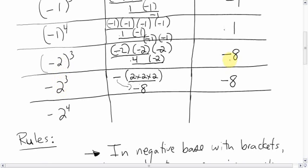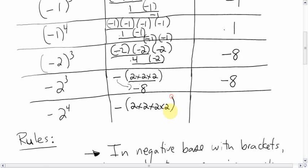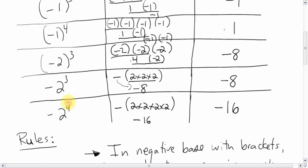You might think — no big deal, brackets or no brackets, same answer. Well, that works for odds. Let's see for evens. If it had brackets and was an even number, we'd say the answer is positive. But without brackets, we expand it as negative 2 times 2 times 2 times 2. That's 16, and the negative sign doesn't go away — it's stuck. So the answer is negative 16. When you have a negative base without brackets, it doesn't matter if it's odd or even — it's always going to be negative. The negative sign never goes away.